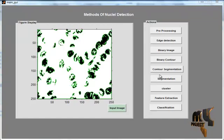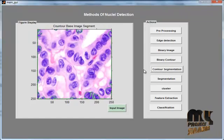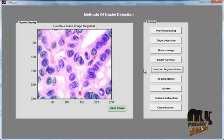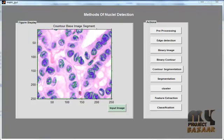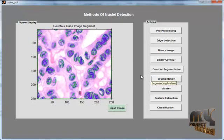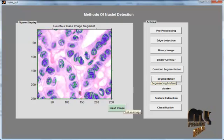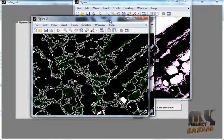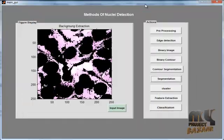Then click the Contour Segmentation button. The contour segmentation will be applied to the original image. First, we can see the contour segmentation on the binary image, and then we see the contour segmentation on the original image. Now click the Segmentation button. After clicking Segmentation, we can see the segmented images in the figure and also in the axes.